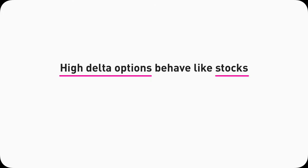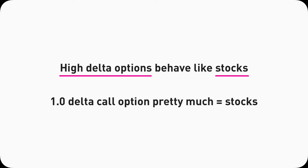The higher the Delta is, the more this option would behave like a stock. If a call option has a Delta of 1, it will map option to stock 1 to 1. That means this call option is very much the same thing as a stock, and I will explain that in a second.